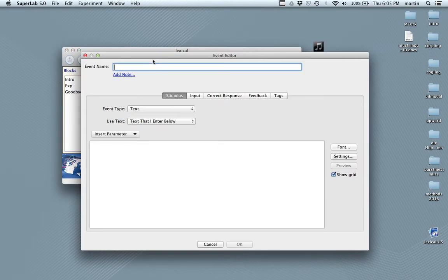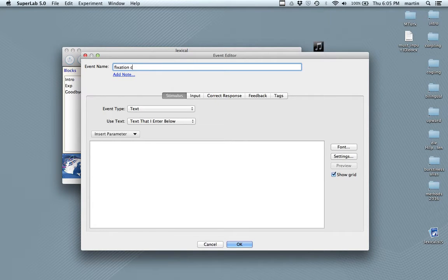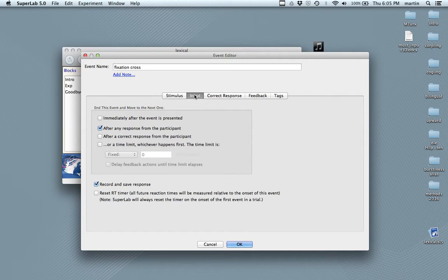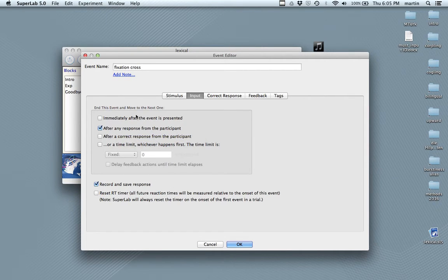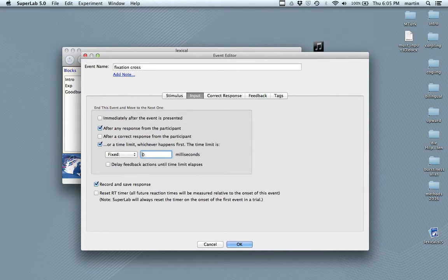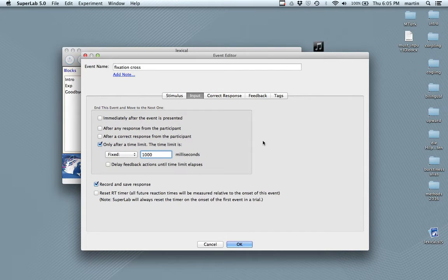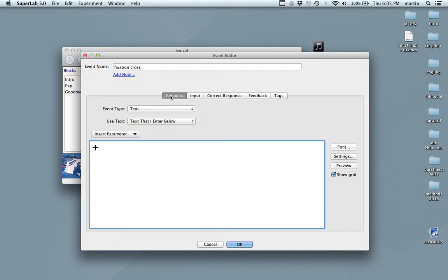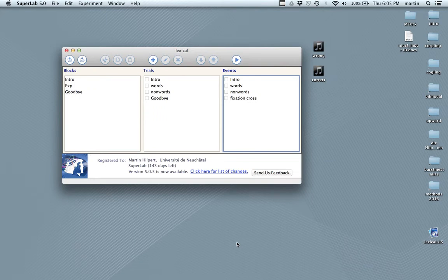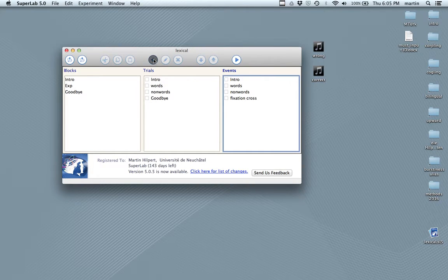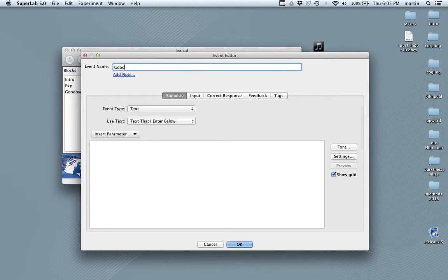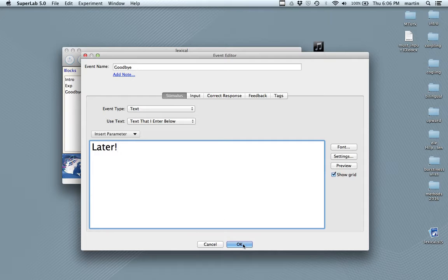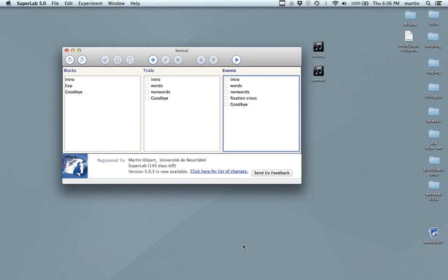The fixation cross. That's a plus that you type in. And in the input, we want to make sure that the fixation cross stays on for one second, 1000 milliseconds automatically. So, this will show up for one second and then disappear. The word will appear. The goodbye message. And then you write something more sensible than I.